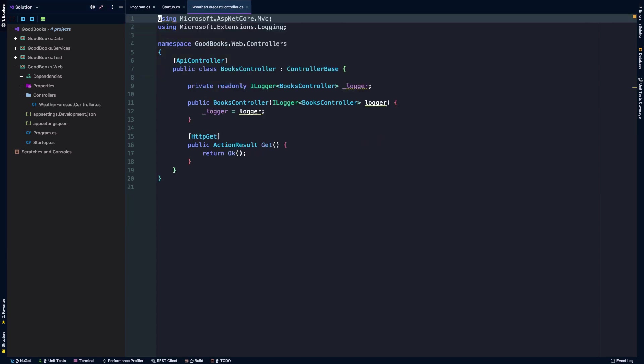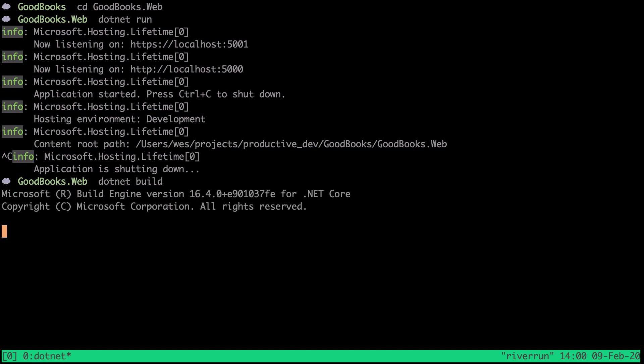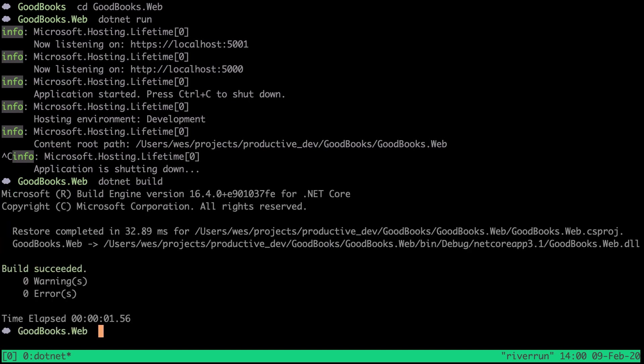I'm going to clean up my usings. Then what I'm going to do is just run .NET build again to make sure that everything is building, and we'll run .NET run.